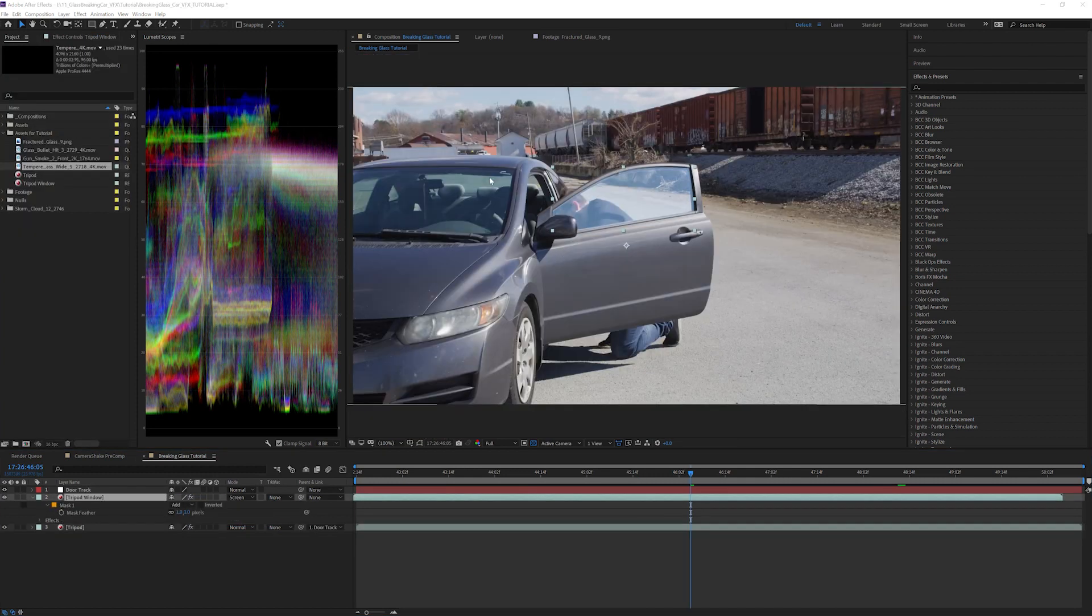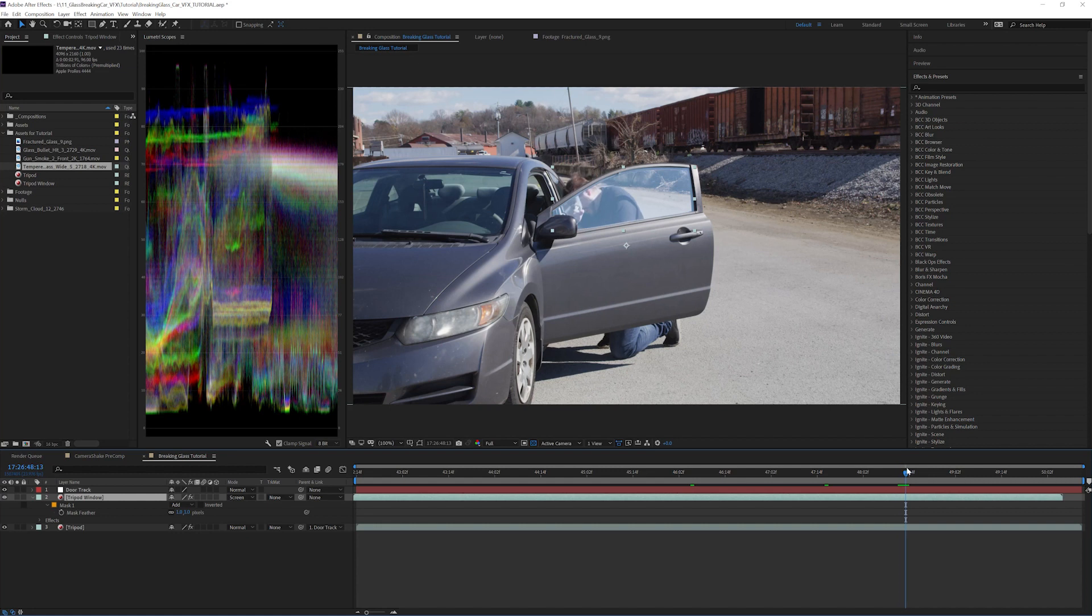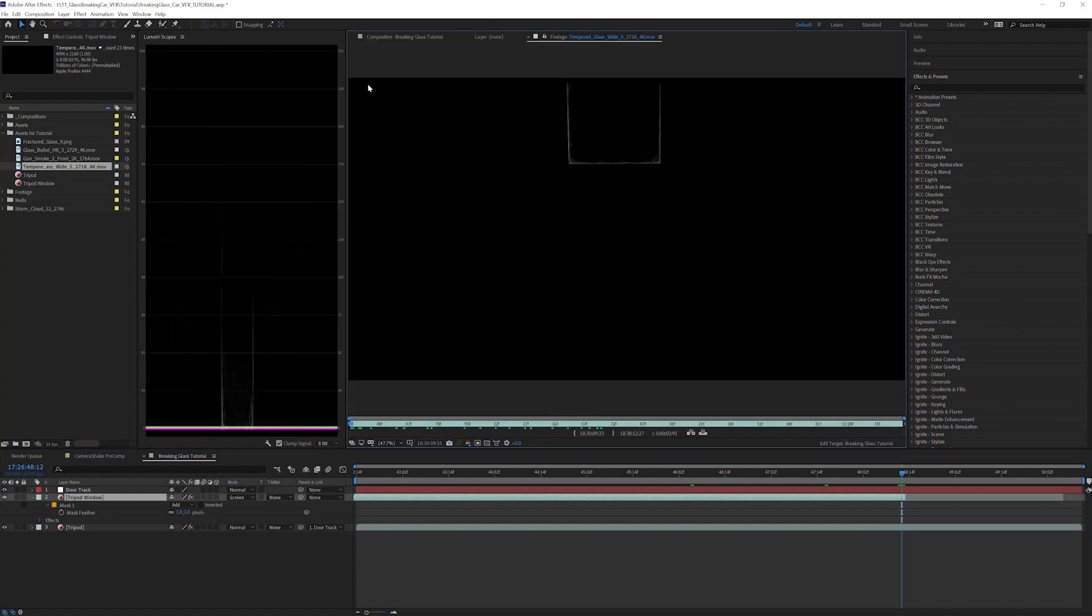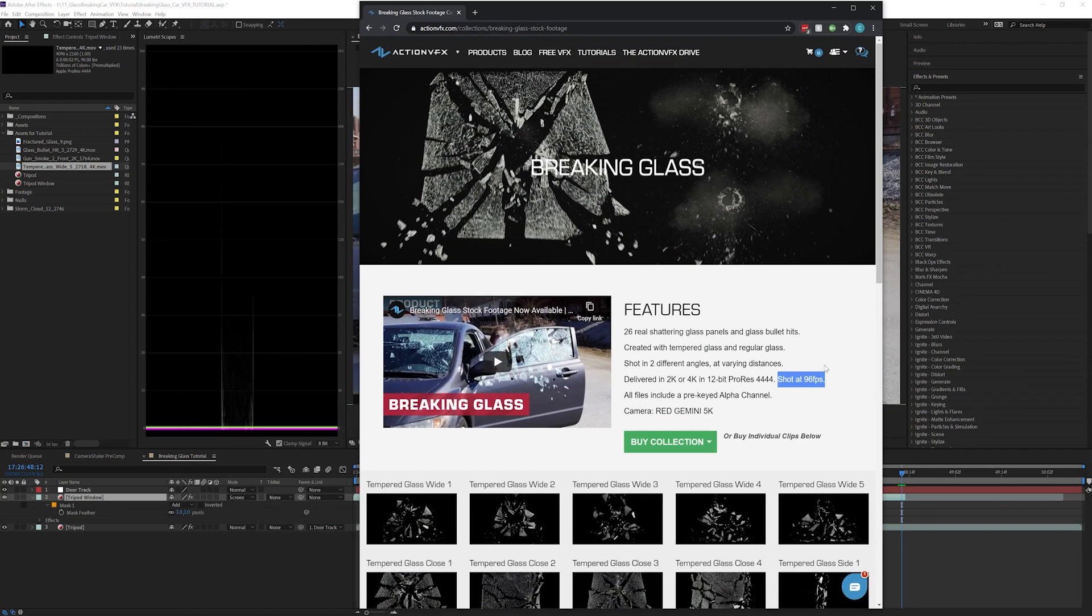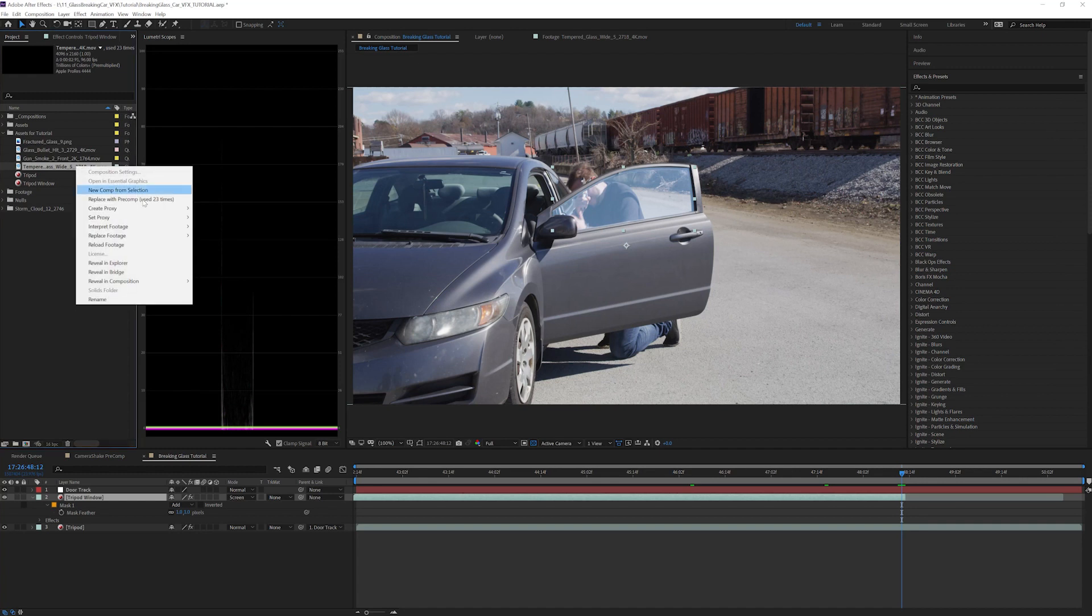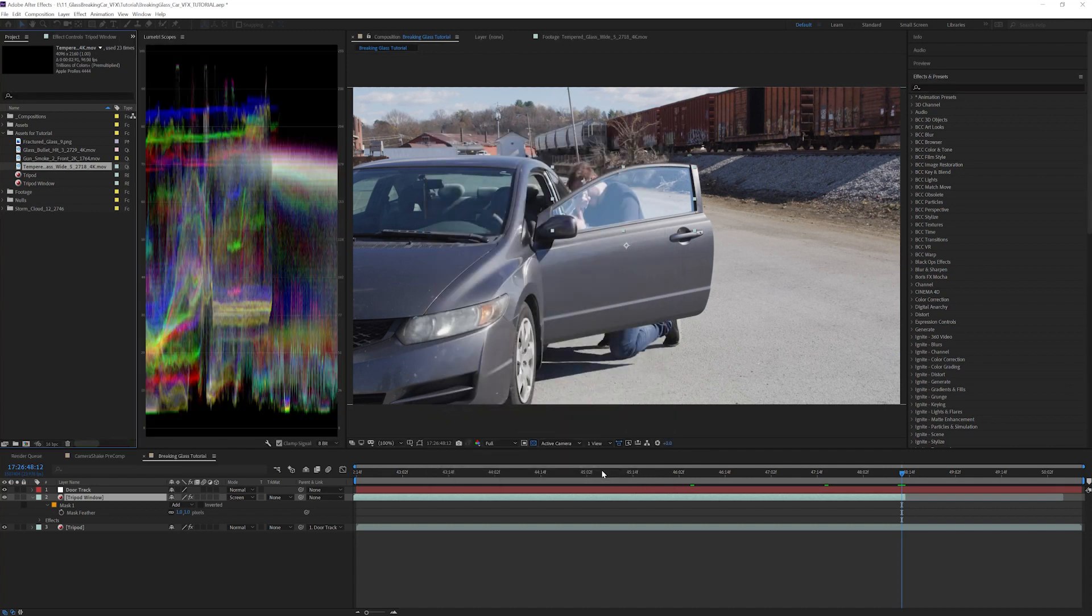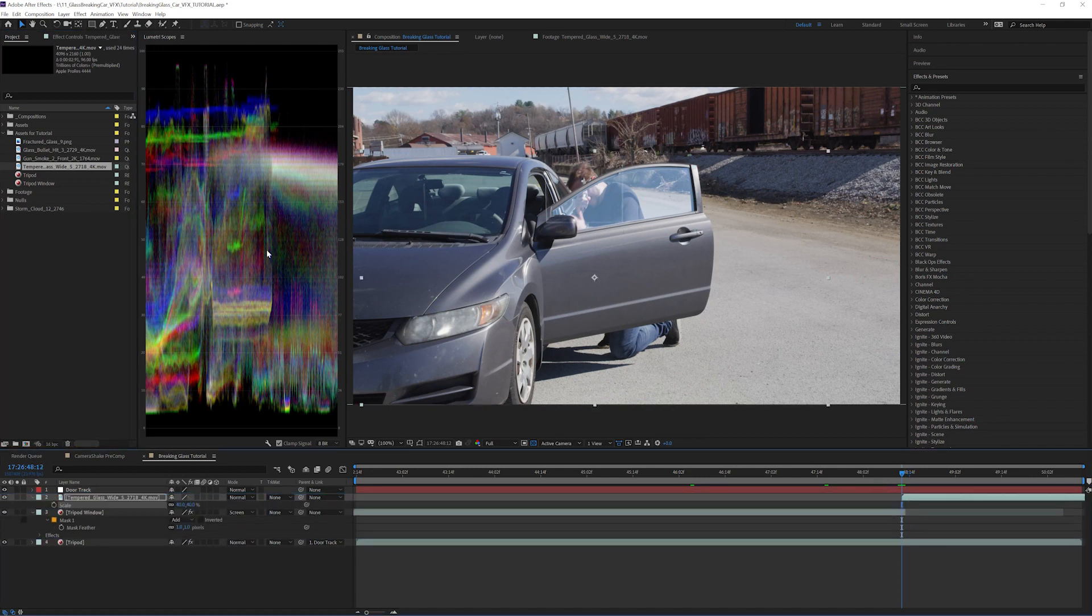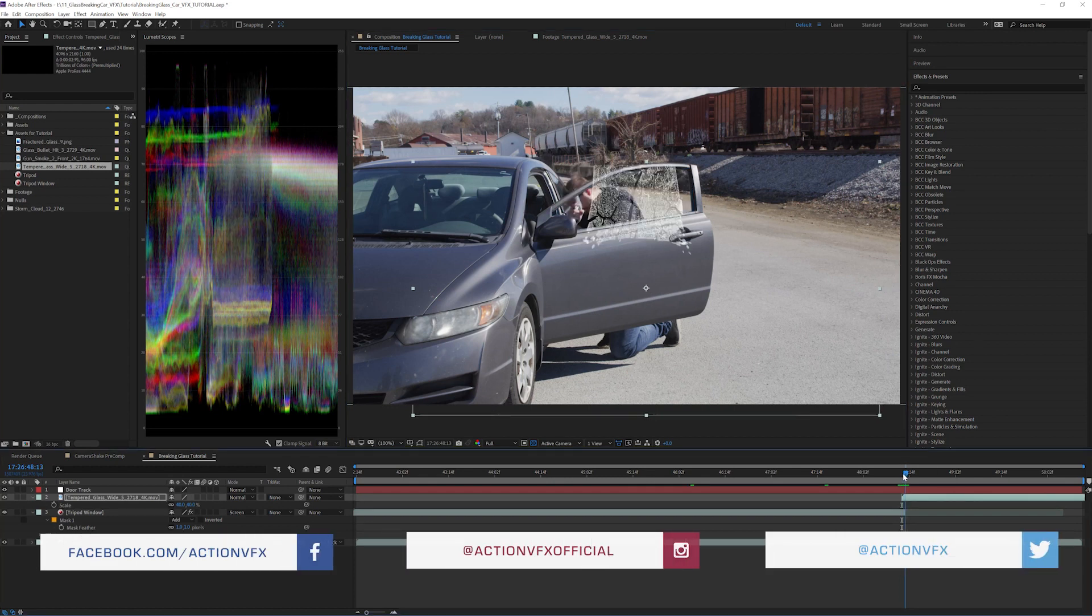Now that we have the unbroken window placed in the shot, let's shatter it. Let's find a good frame to start on. The frame where our actor Cody flinches is perfect as it looks like he's reacting to the glass breaking. Cut the window layer on the frame after this. Let's use tempered glass wide 5. Since the record frame rate is 96, we need to interpret the footage and set the frame rate to 96 frames a second so it plays back in real time. Add in tempered glass wide 5 and line it up where the scale matches the distance the glass needs to fall. Place the center of the shatter where you would like your impact to occur. Then we'll mask out the top of the window so it fits in the frame.